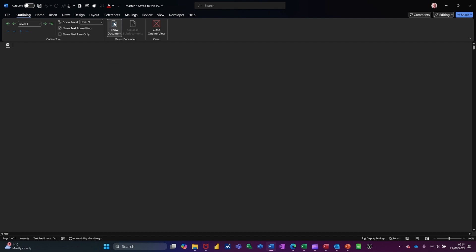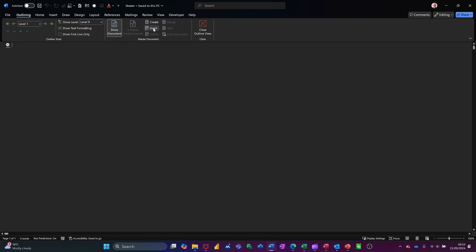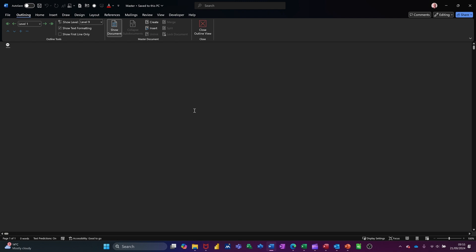Show documents. Now you can either create one from scratch and just have a blank document, or you can insert one that you've already created. I haven't actually created any documents at the moment, so I'm going to create one and assume it's like chapter one, and create another one and assume it's like chapter two of a book that you're writing, but different people are writing different chapters.